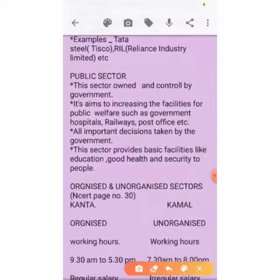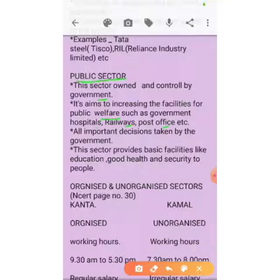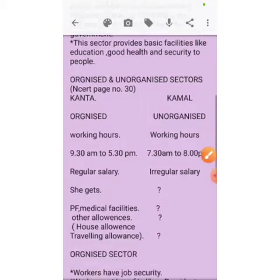The next important topic is the public sector. This sector is owned and controlled by the government. It aims at increasing facilities for public welfare, such as government hospitals, railways, and post offices. All important decisions are taken by the government only. This sector provides basic facilities like education, good health, and security to the people.